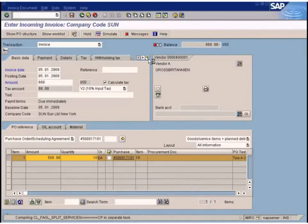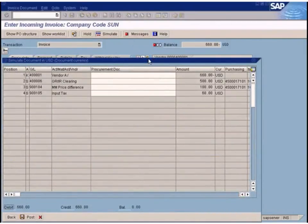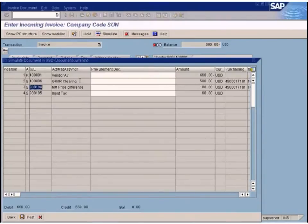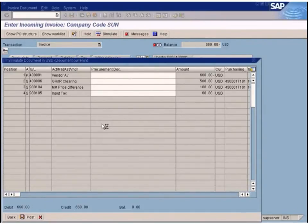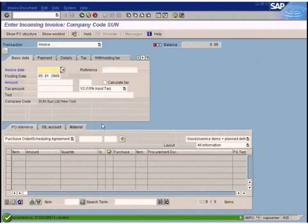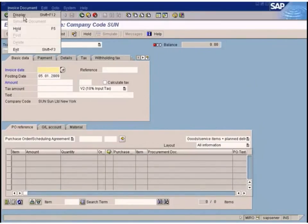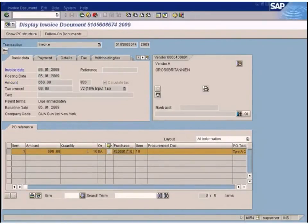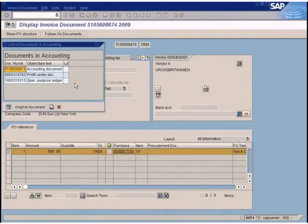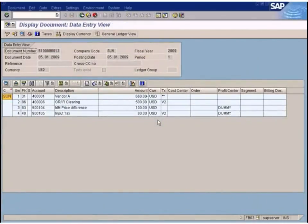The hundred dollars is posted to the price difference account, because tire A is using standard price. After posting, we can observe how the system distributes the unplanned delivery costs. Since all materials are using standard price, we can't clearly see how the hundred dollars of unplanned cost is distributed among the GL line items.